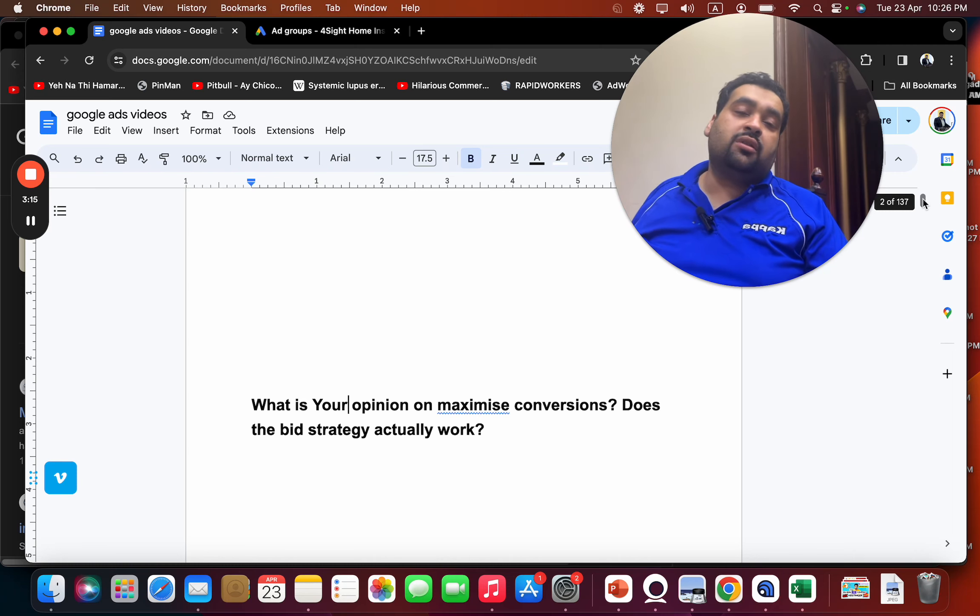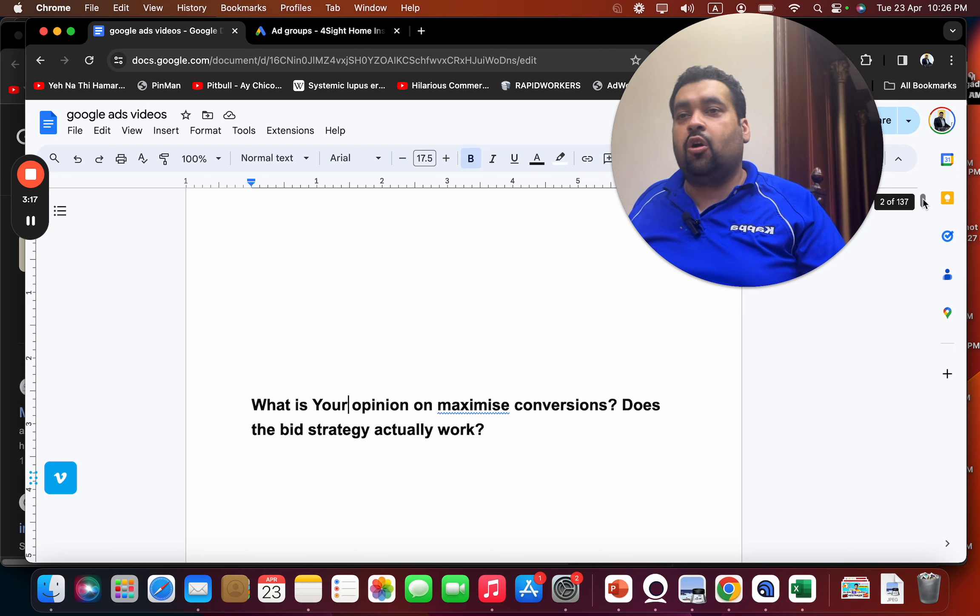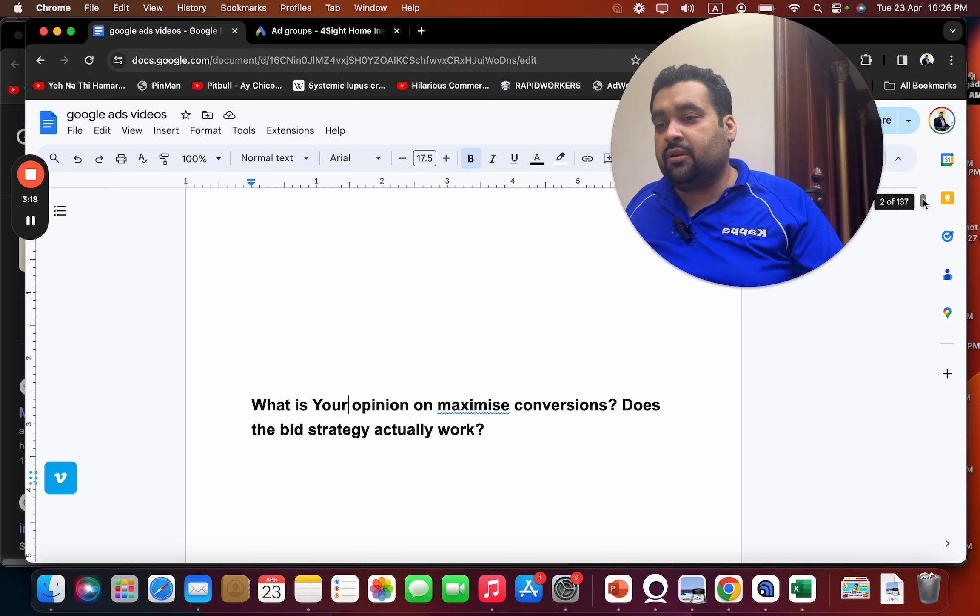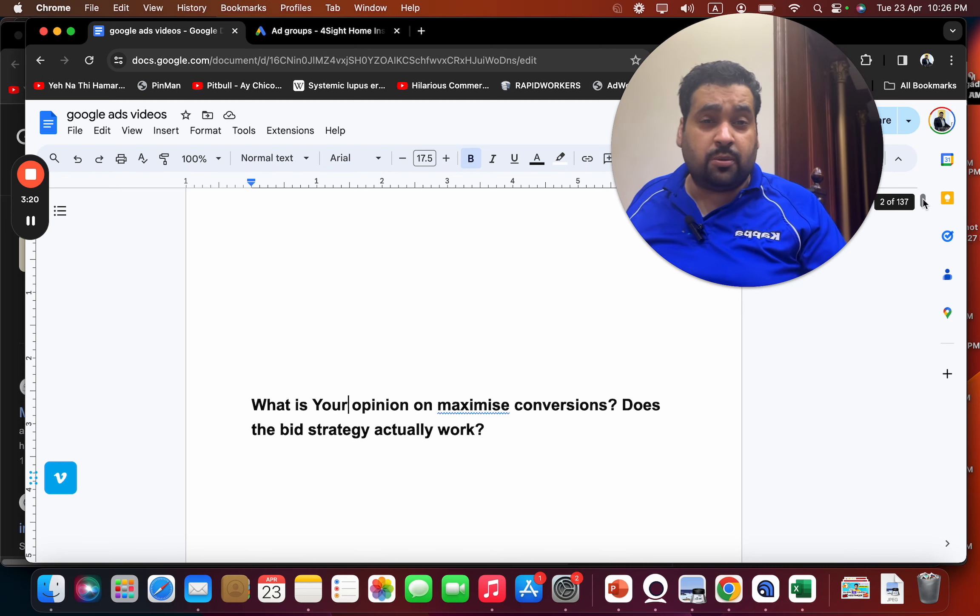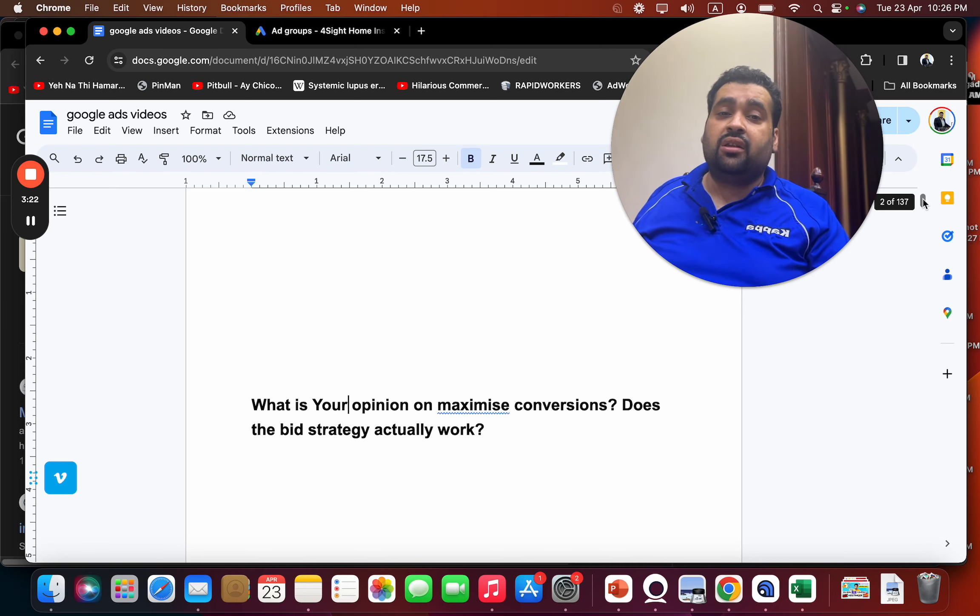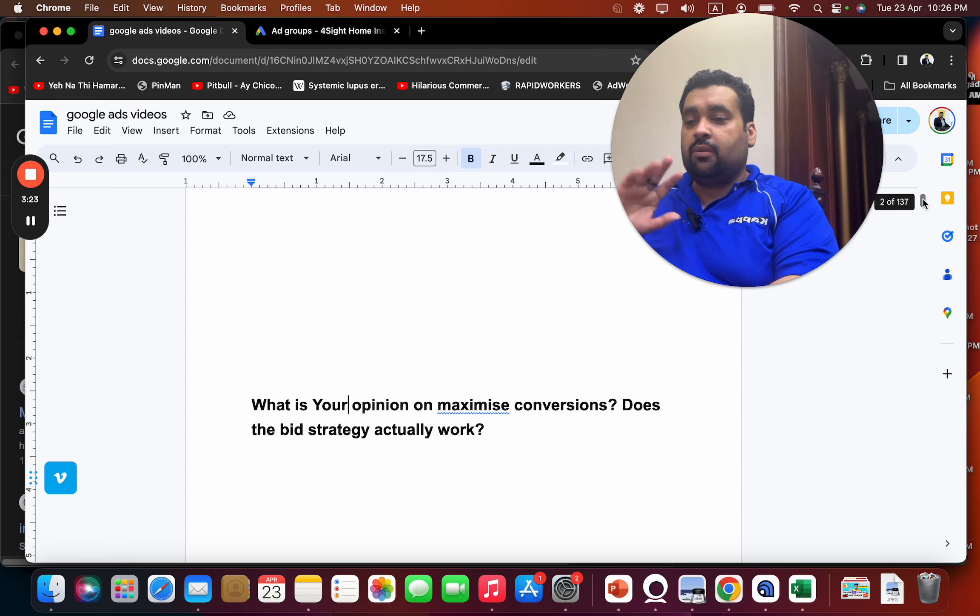In case if you need a professional with Google Ads audit, setup, or management services, all you have to do is click on one of the links in the description. You can start working with us. Once again, thank you for watching. Take care, bye.